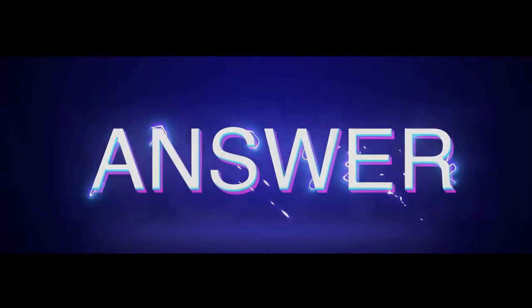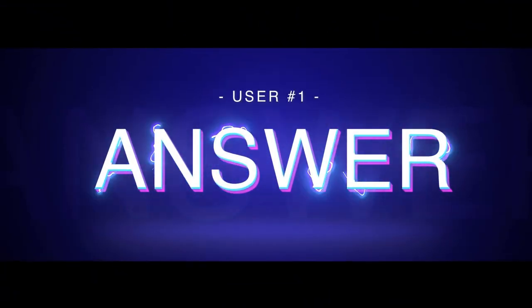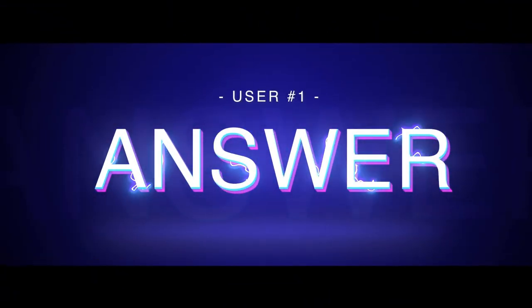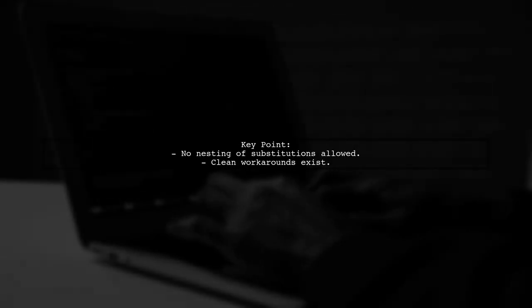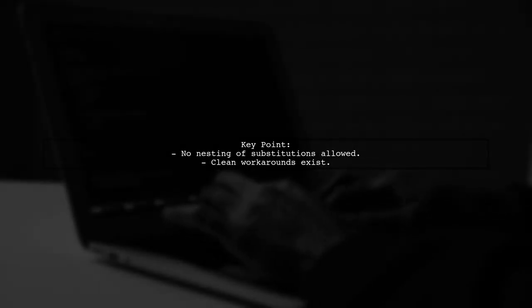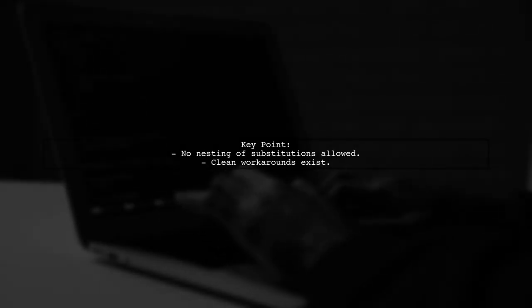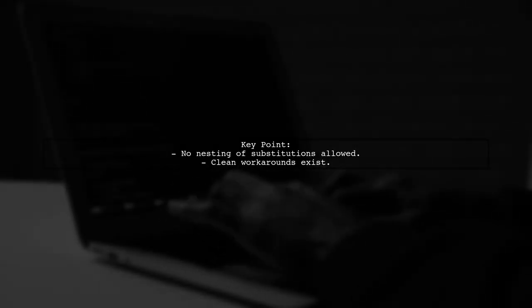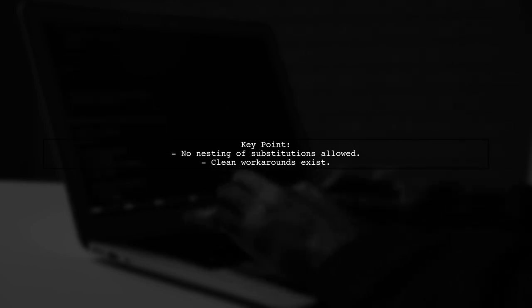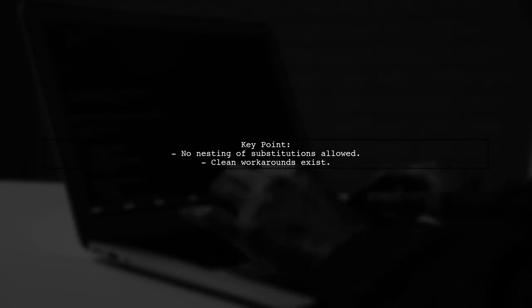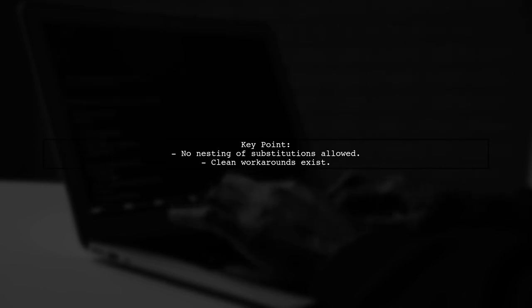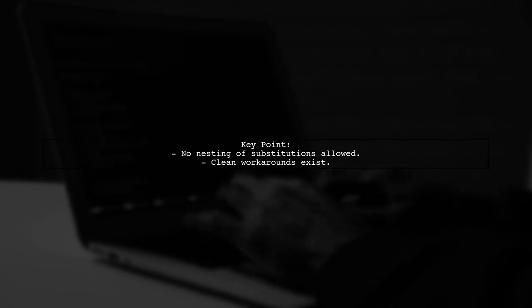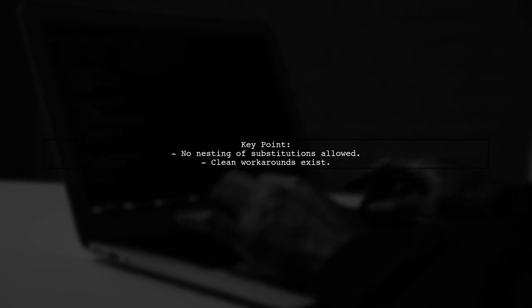Let's now look at a user-suggested answer. In response to whether you can use predefined variables and user-defined variables, the answer is no. You can't nest substitutions directly. However, there are effective workarounds.